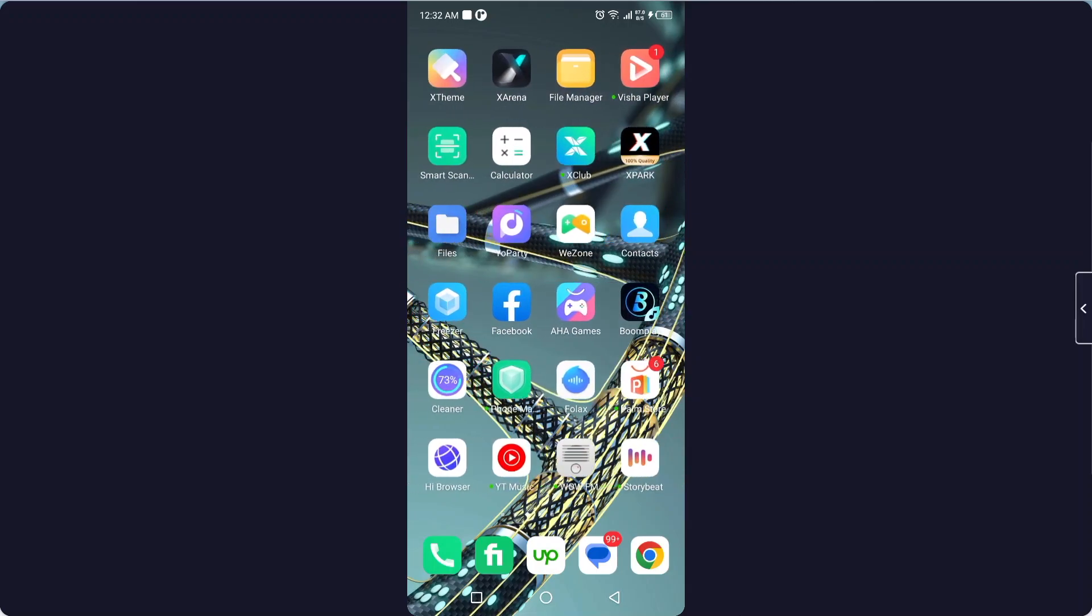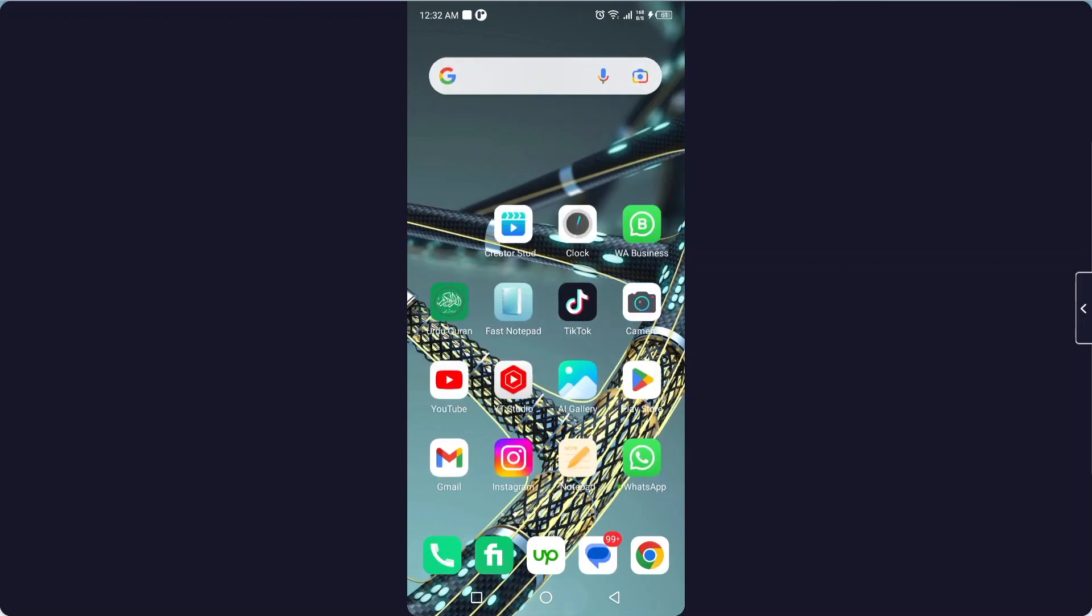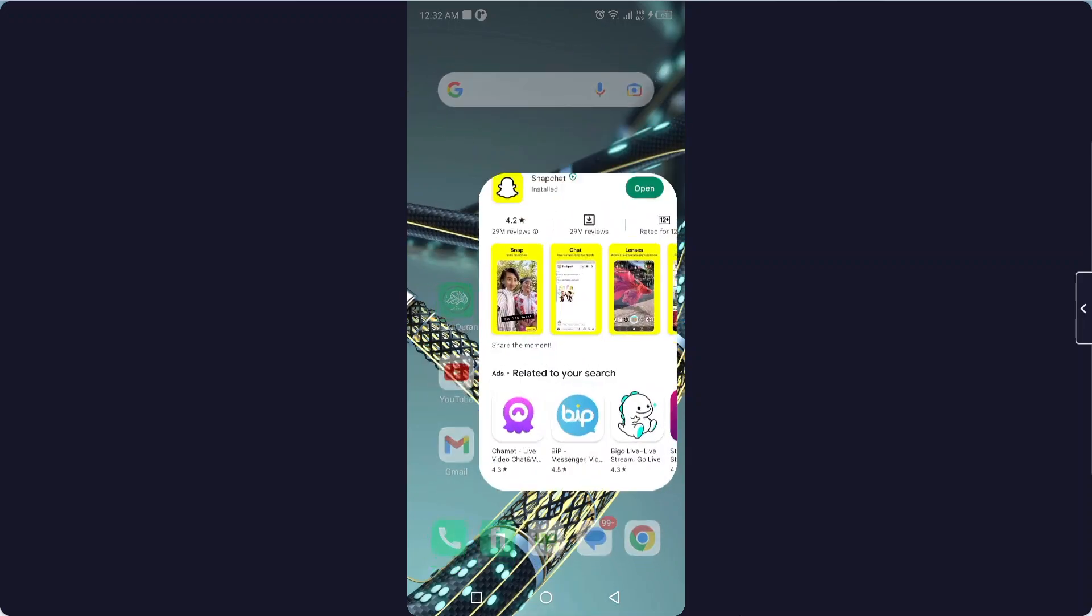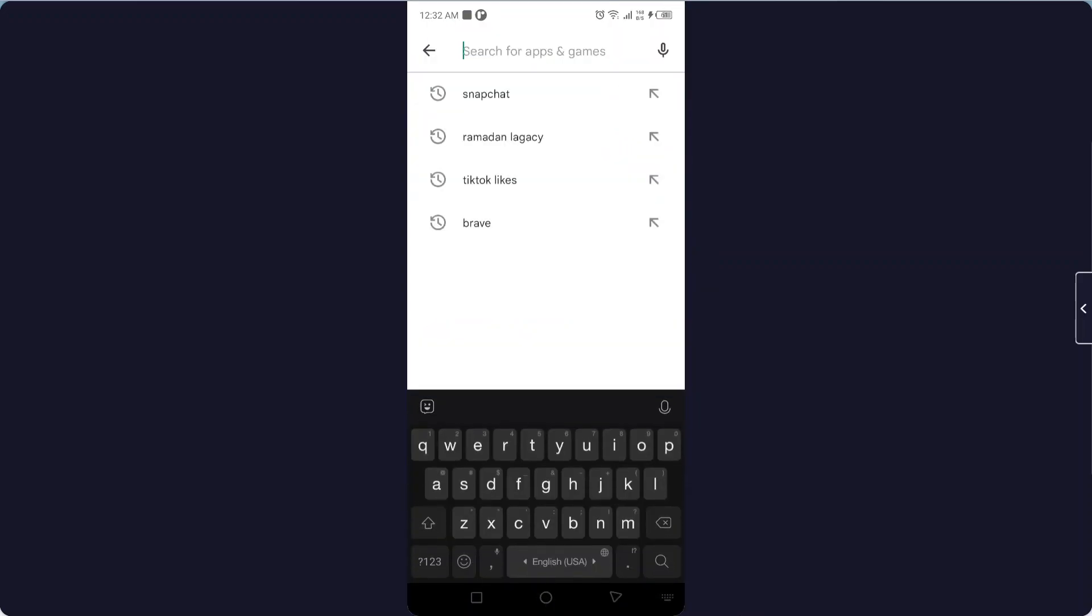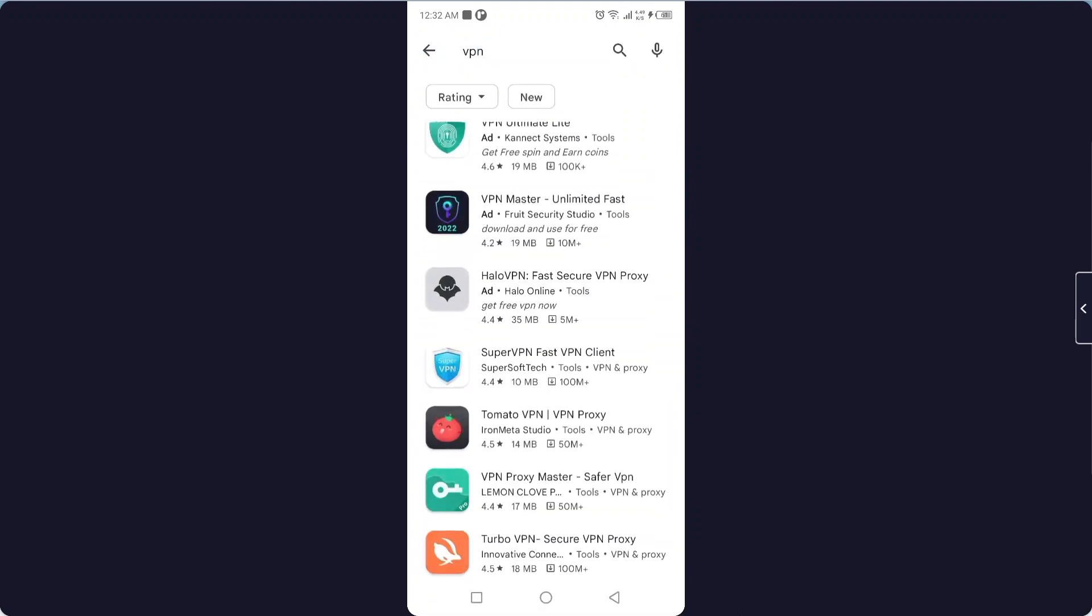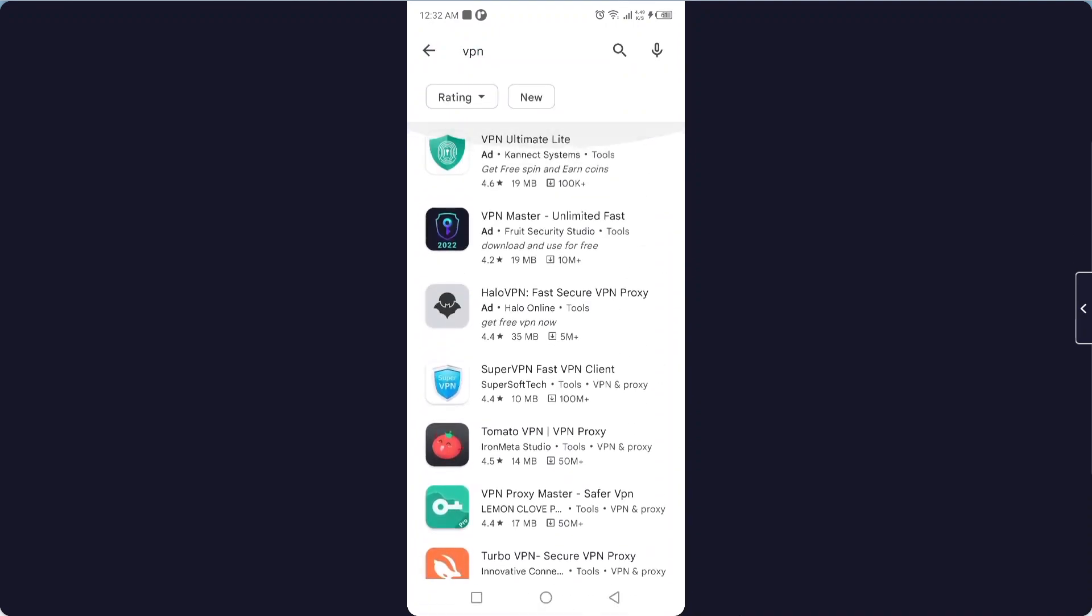The first step you need to do is to download any VPN from the Play Store. You can find plenty of different VPNs on the Play Store; you can download any of them.